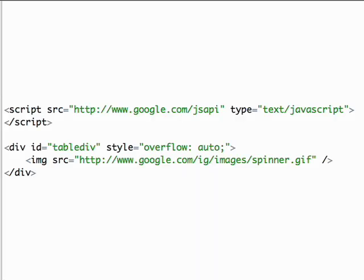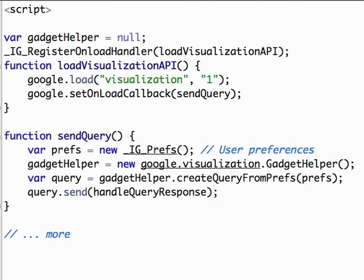We can now specify the gadget's behavior with HTML and JavaScript. We'll start by loading the Google Common JavaScript loader and defining a div to put our results in. Now load the Visualization API and send a query to the spreadsheet server. This call is asynchronous. When the data arrives, handleQueryResponse will be called.